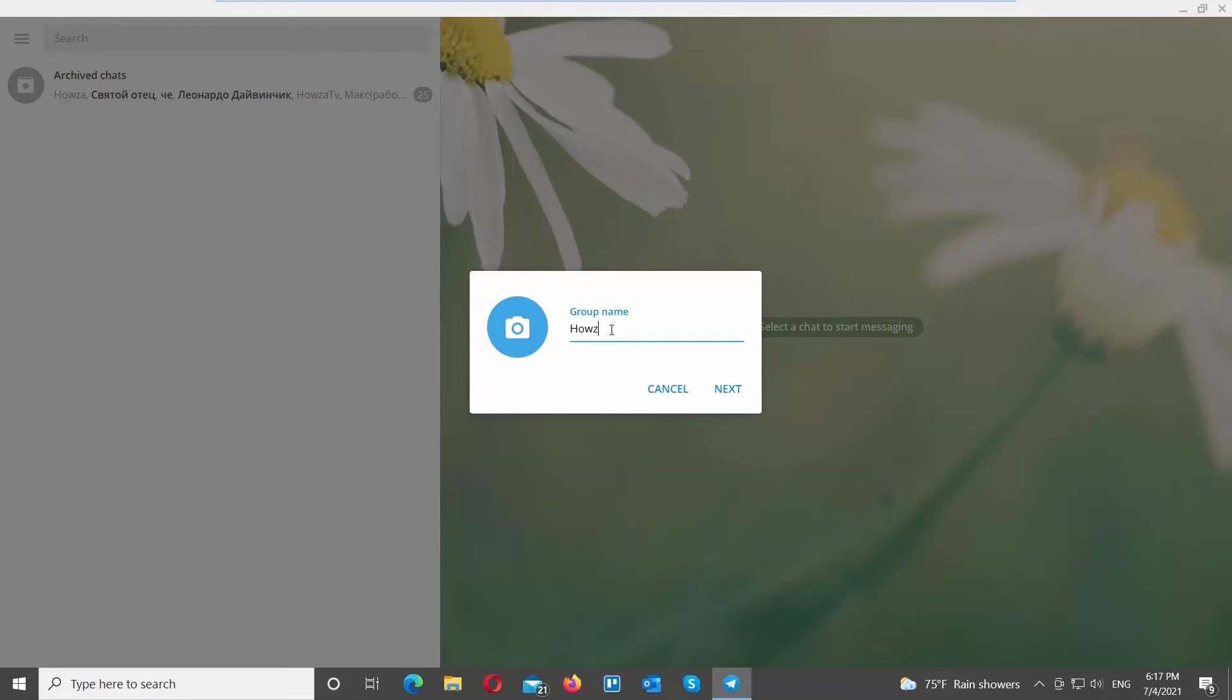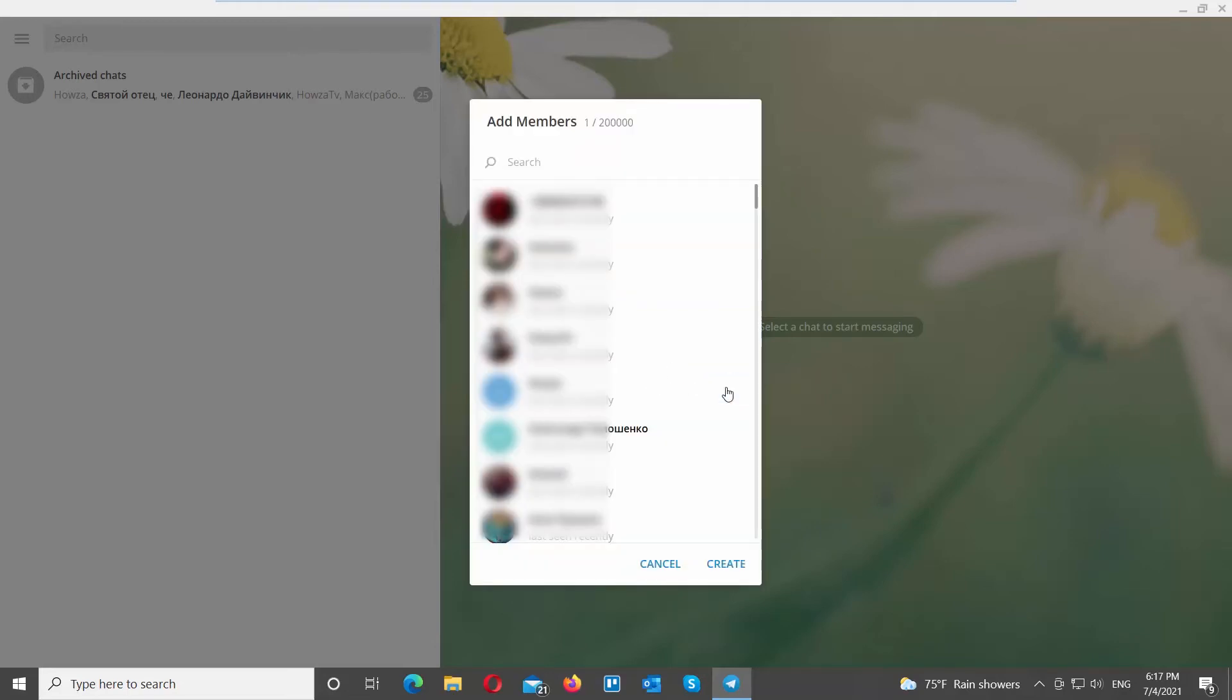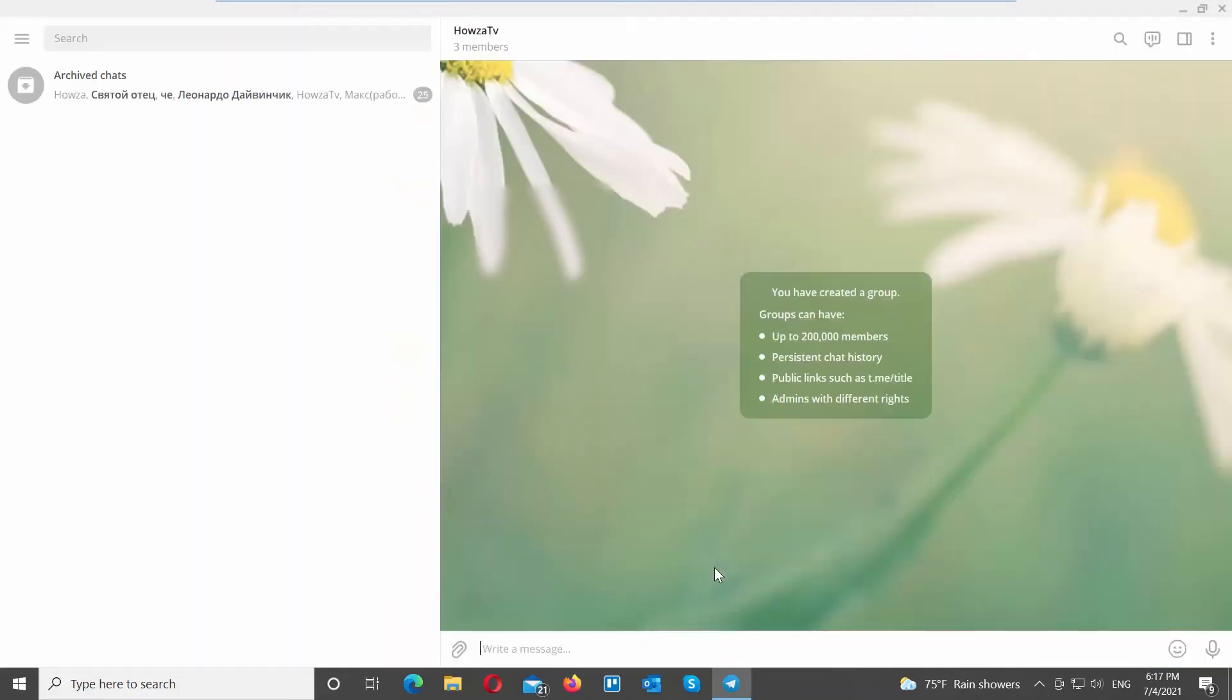Add the group name. Click on next. Add the members from your contact list. Click on create. The group chat will be created.